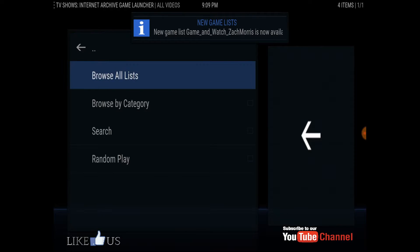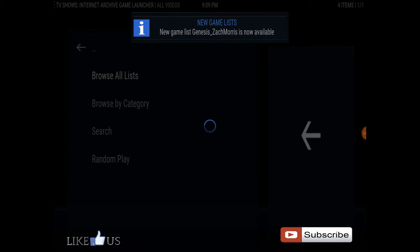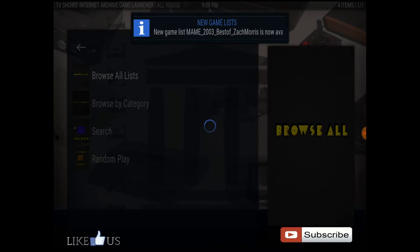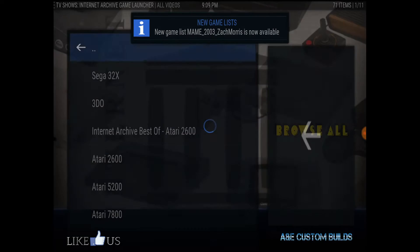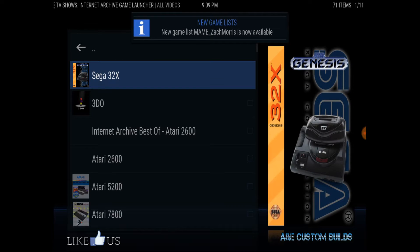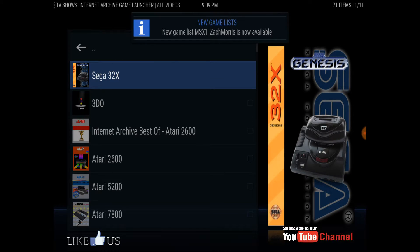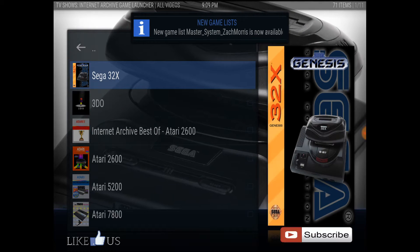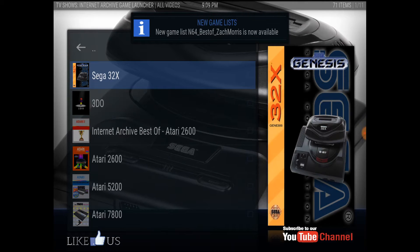Go ahead and open it, agree, and go to Browse All. We'll start with the 32-bit system. Again, you must have RetroArc for this to work.